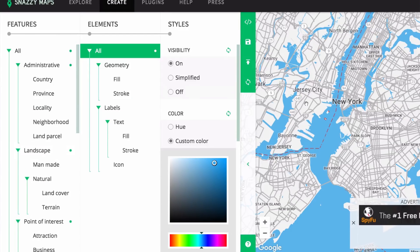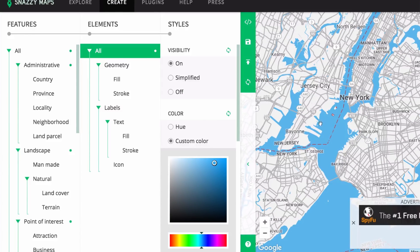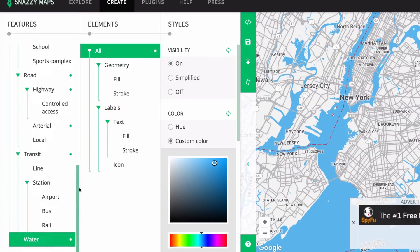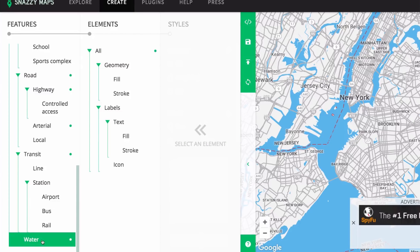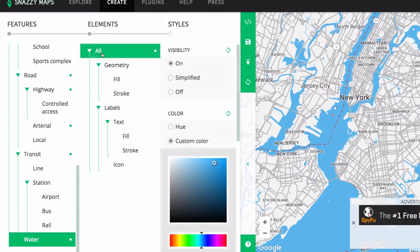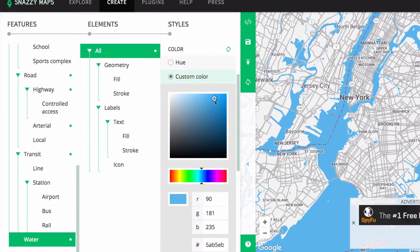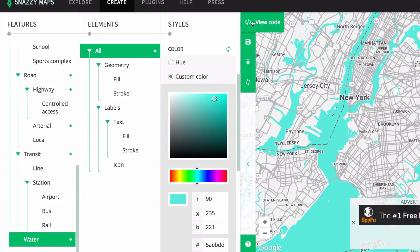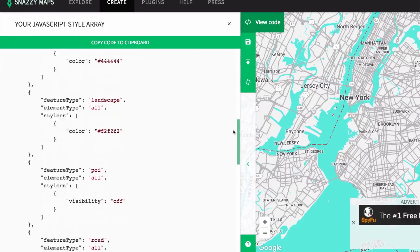Let's do something very quick — let's change the color of the water. I'm gonna scroll all the way to the bottom and I've selected Water. I'll click on All and here we have the color of the water. Let's change it to something like a green color — and you can see my water already changed. That was super easy and super quick!